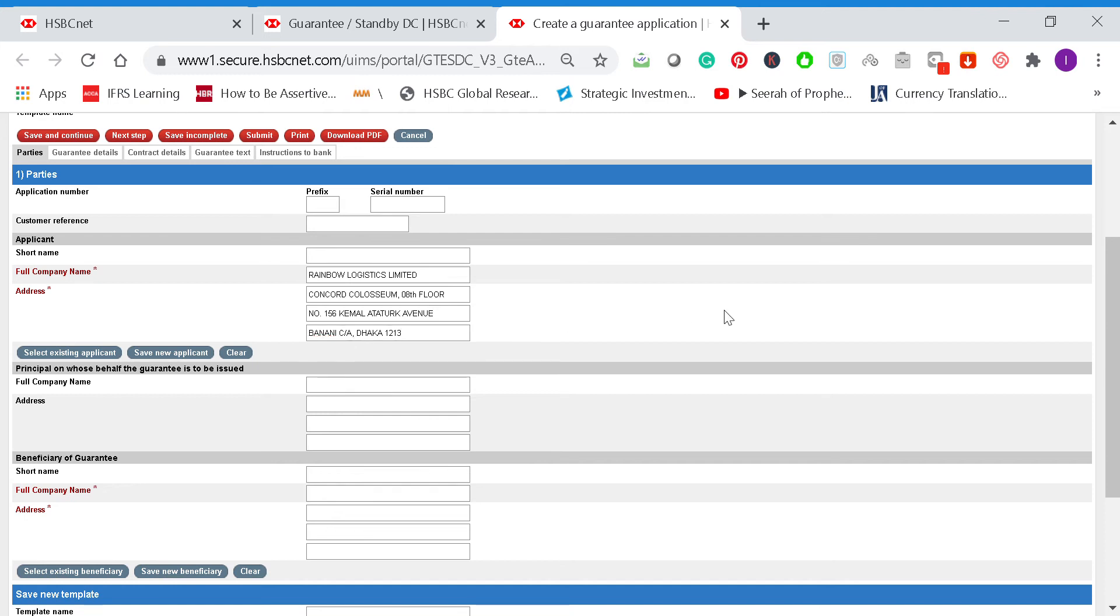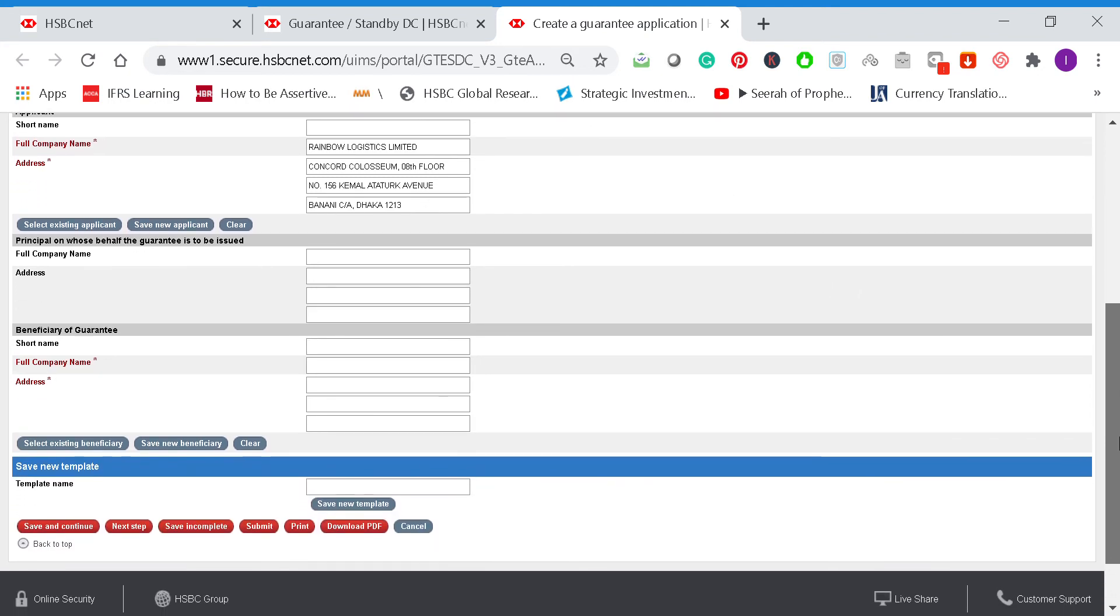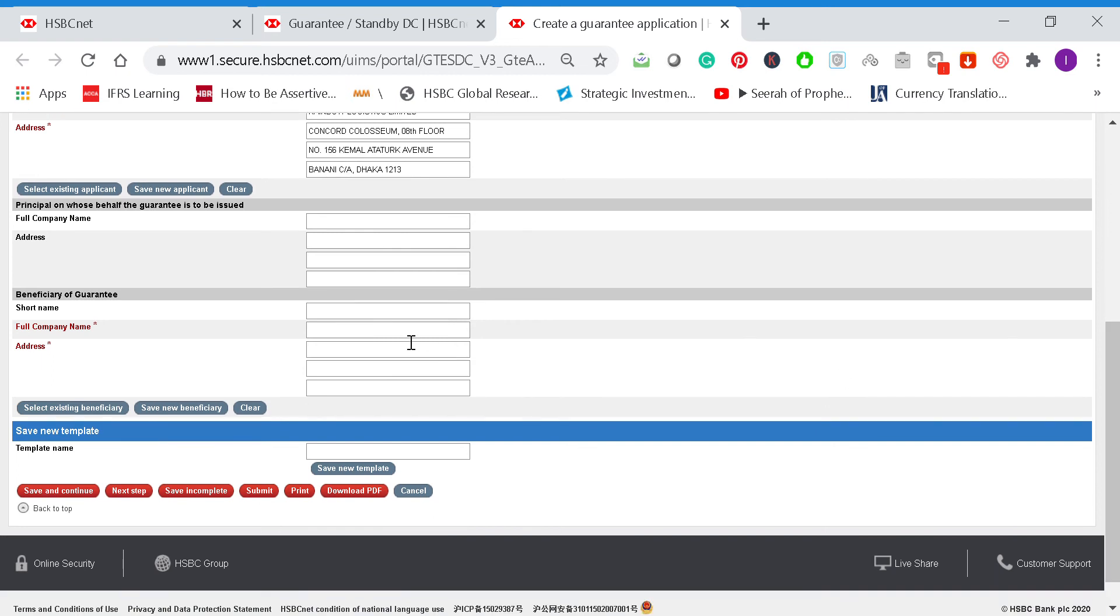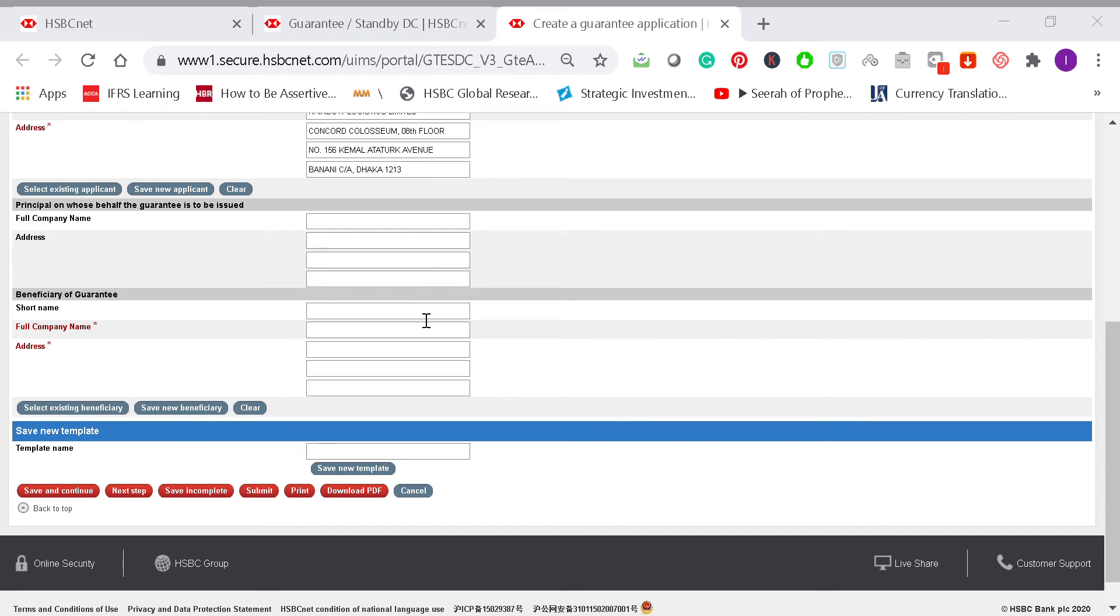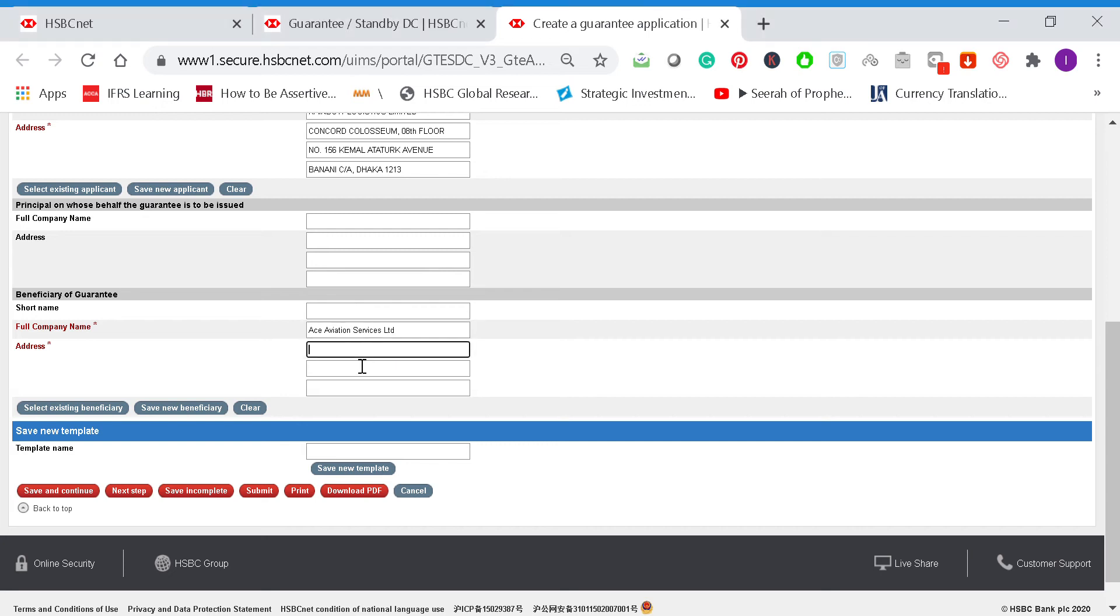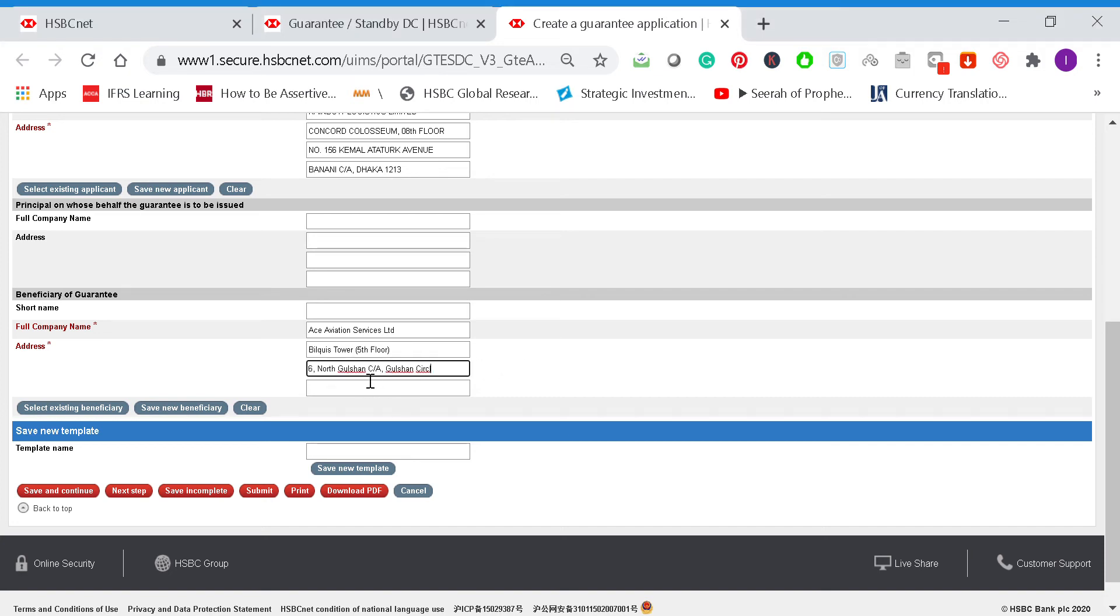Then you can go and enter the beneficiary of the bank guarantee. In this case, according to the bank format sent by Ronnie, the beneficiary of the bank guarantee is Ace Aviation Services Limited. You enter the details here, then you enter the address. You can copy and paste. You might have to go to the next field.